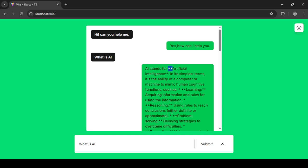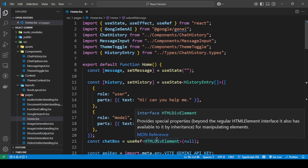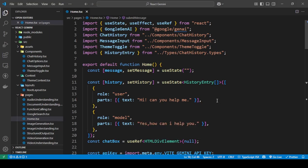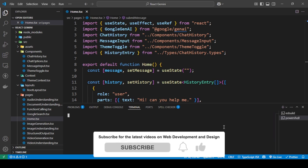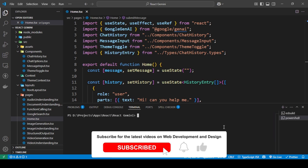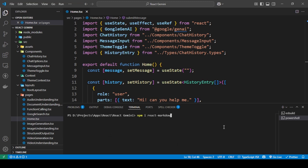There is a very simple way to convert this. You need to install two packages. I'm going to install an npm package called react-markdown: `npm i react-markdown`. I'll install this and also another package called remark-gfm.